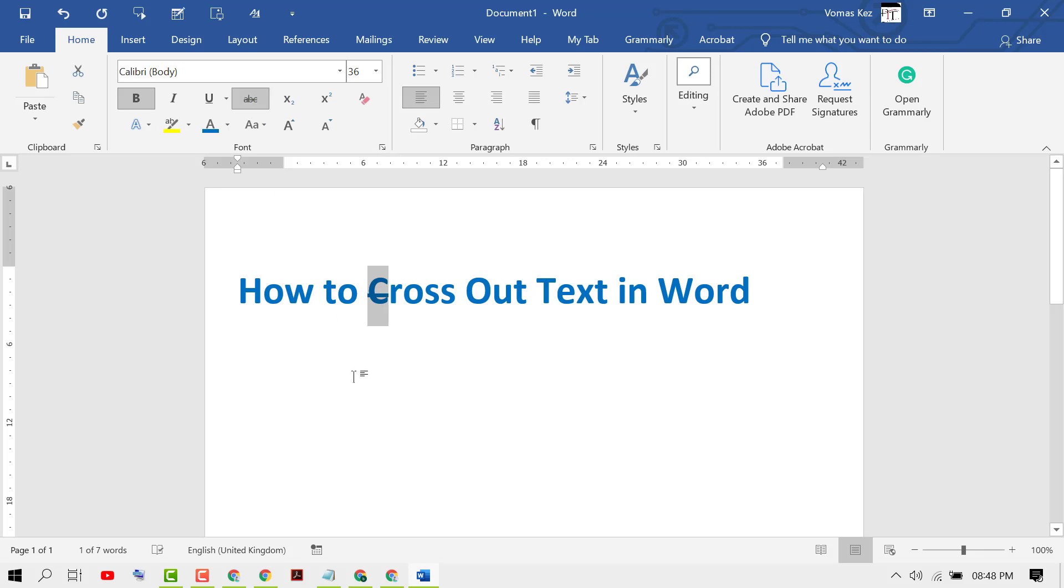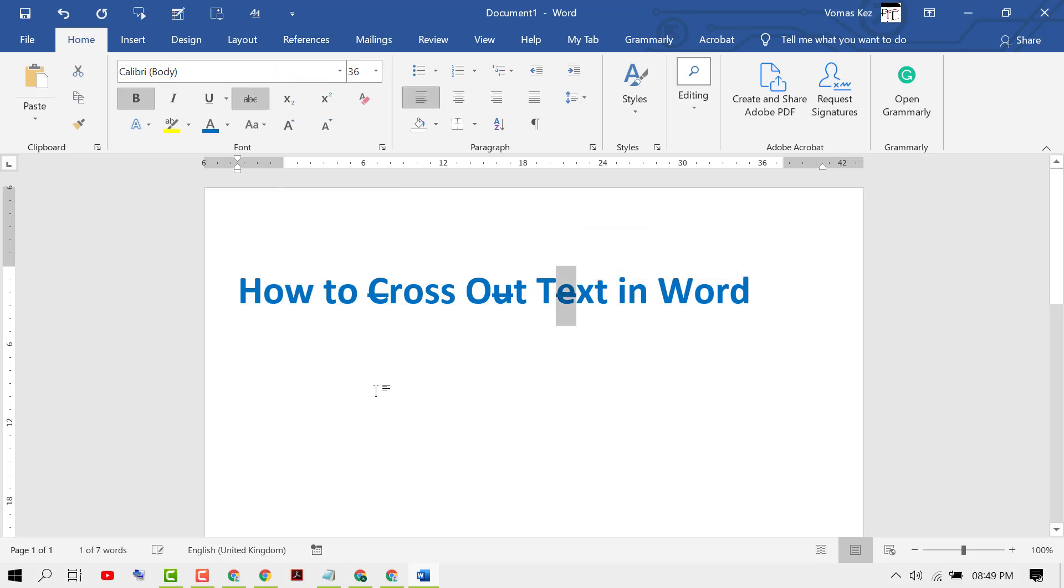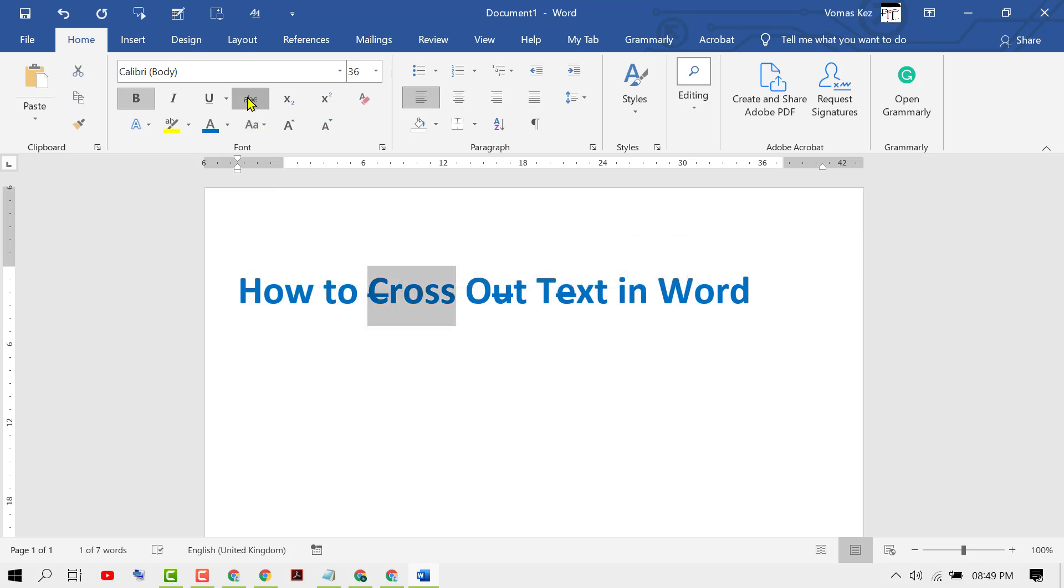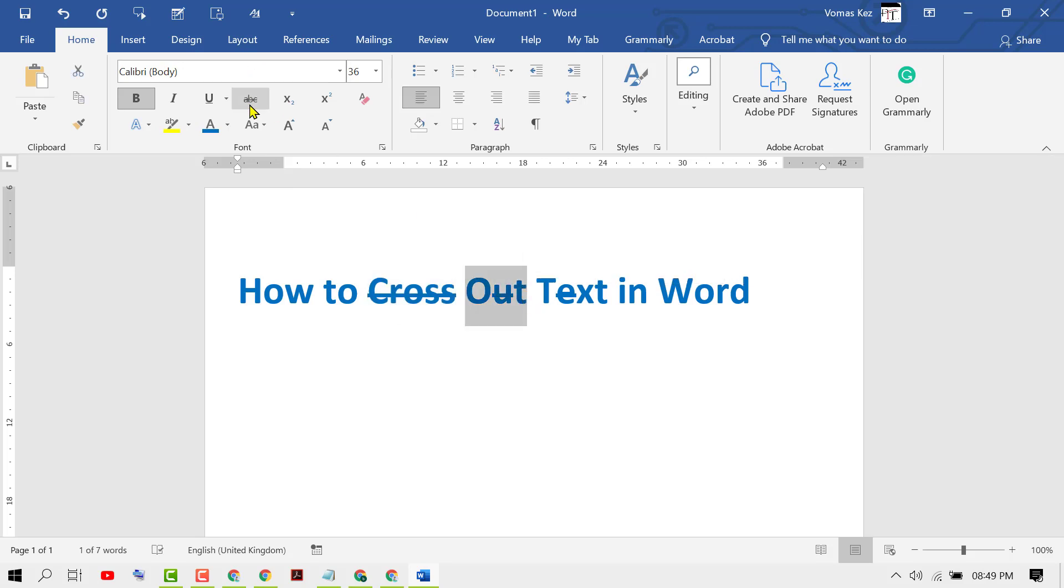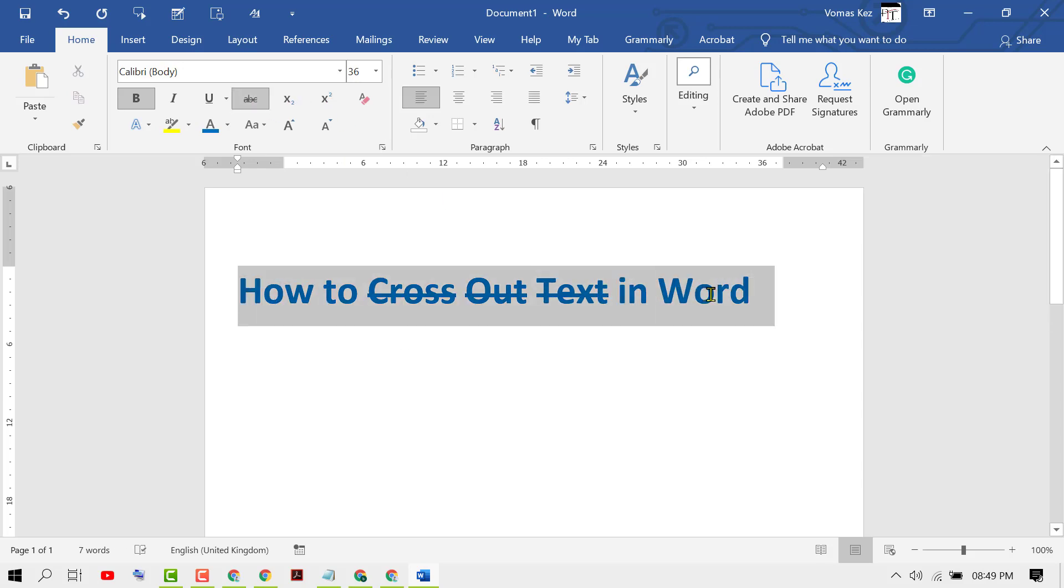You can cross out a word and also you can cross out all text.